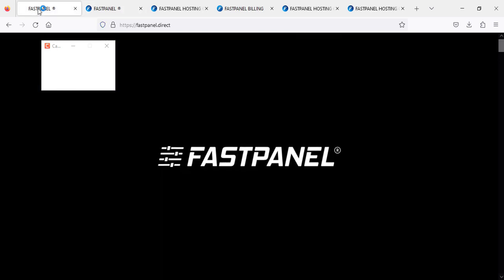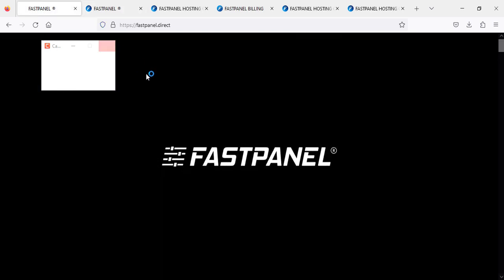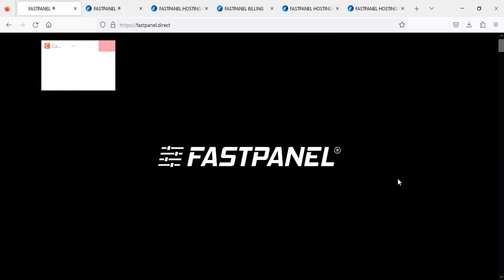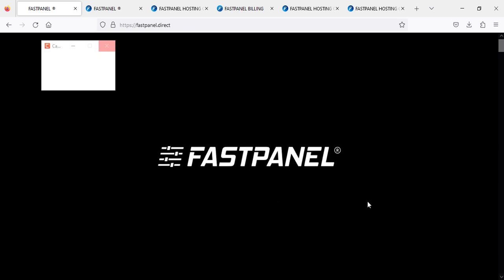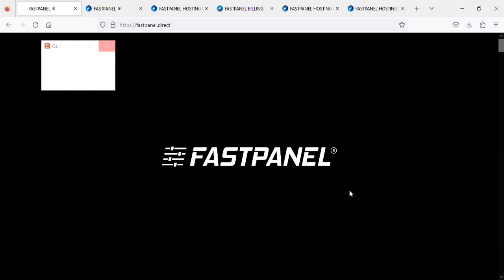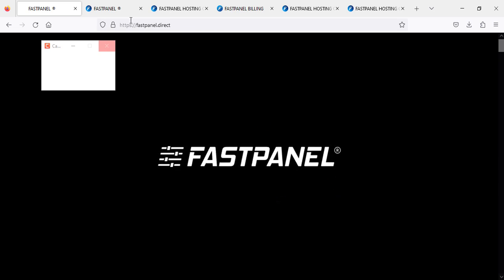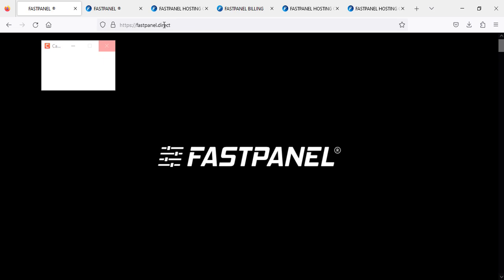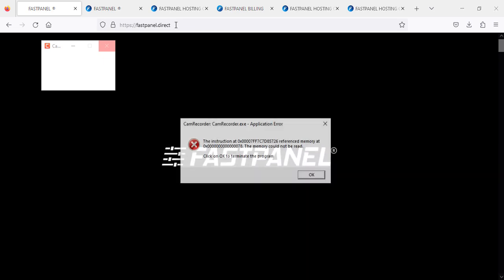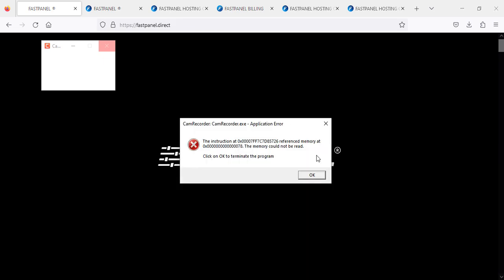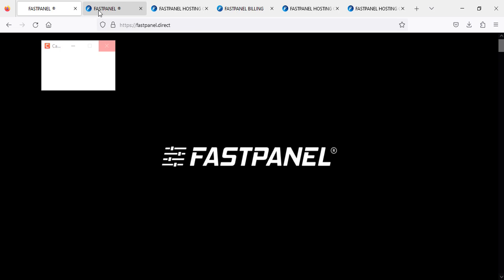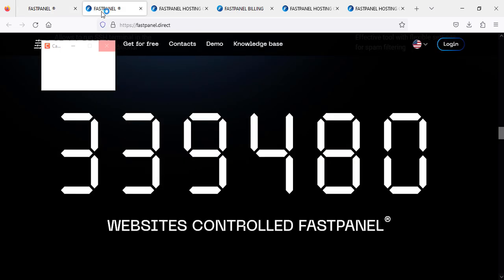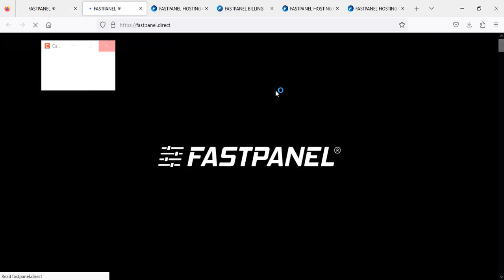Once you go here, you will see something like this. This is their link: fastpanel.direct. Once you are here, you can refresh their website.